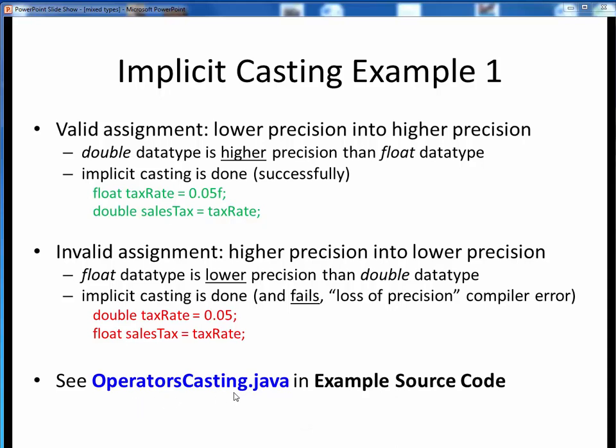Please take a moment now to pause this video and view the first part of the short code walkthrough video for operatorscasting.java. Open up this file in JGrasp so you can follow along. You'll find this example in the example source code module on Canvas. Come back to this video when you are finished.